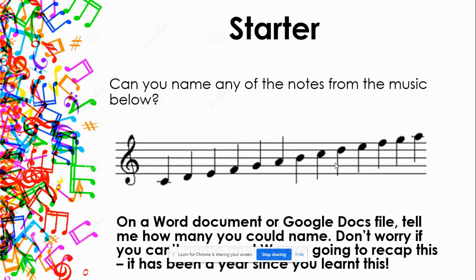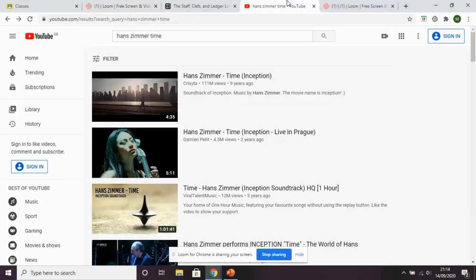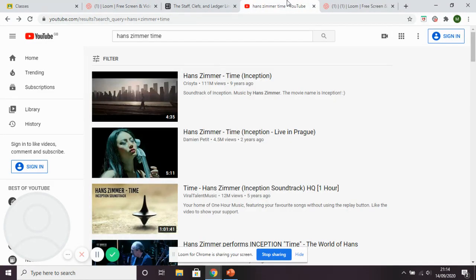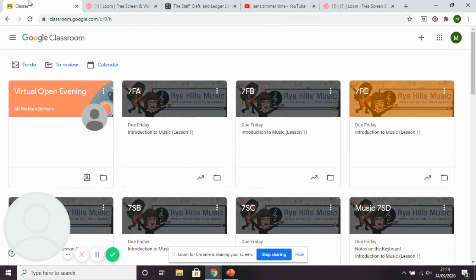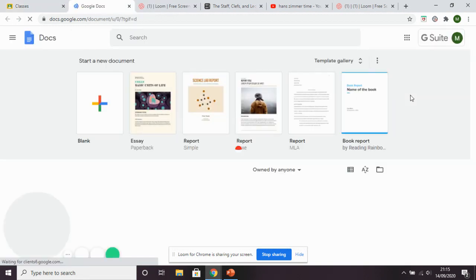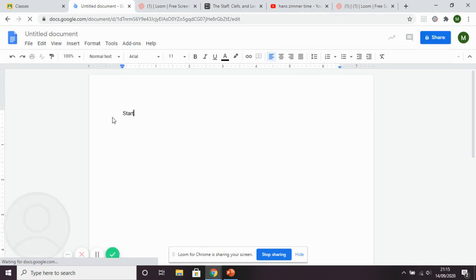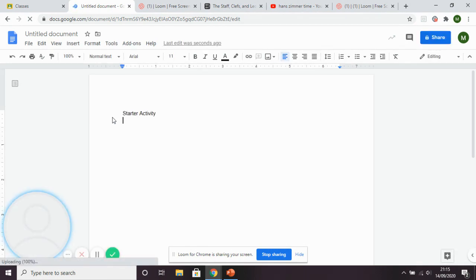I recommend that you use Google Docs. You'll have a YouTube video open — that's where you're watching this. Go to your Google Classroom; my page looks a little different to yours being a teacher. Click the nine dots in the top right corner, then choose the Docs option — I think this is the easiest way to submit your work. Click that, and once it opens, click to create a new document and type 'Star Activity' so I know what you're doing.